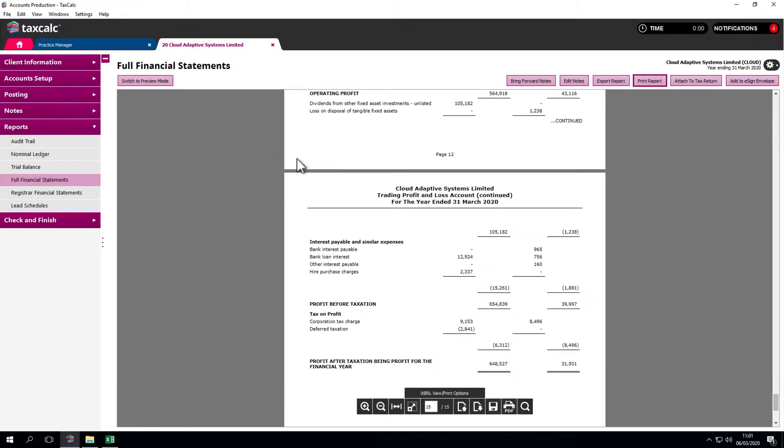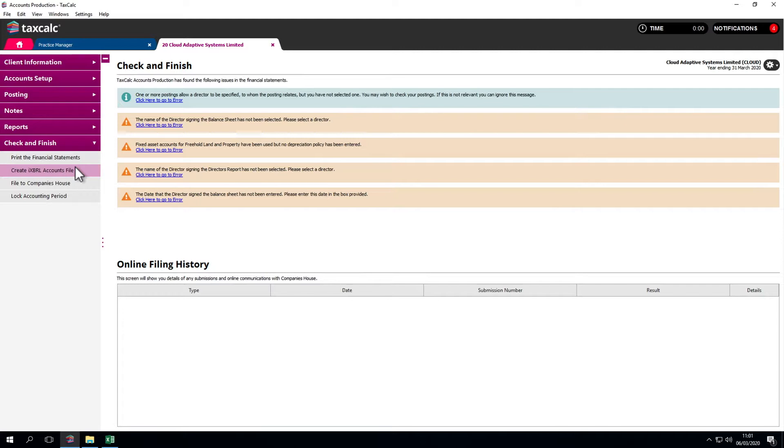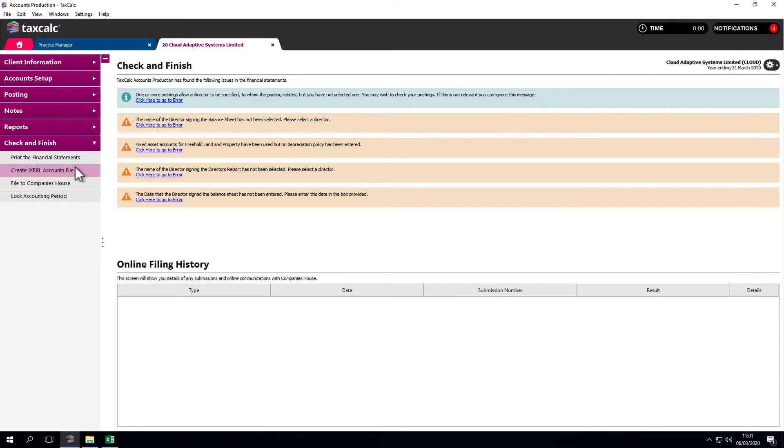Lastly, back at Check and Finish, we have more options. One step here is create iXBRL accounts file. If we're using the corporation tax software within TaxCalc, we don't need to do that. It brings the accounts production iXBRL file into corporation tax for us. We don't need to go into the file system. We don't need to tag accounts manually. It's all done automatically, which saves you a great deal of time and effort.